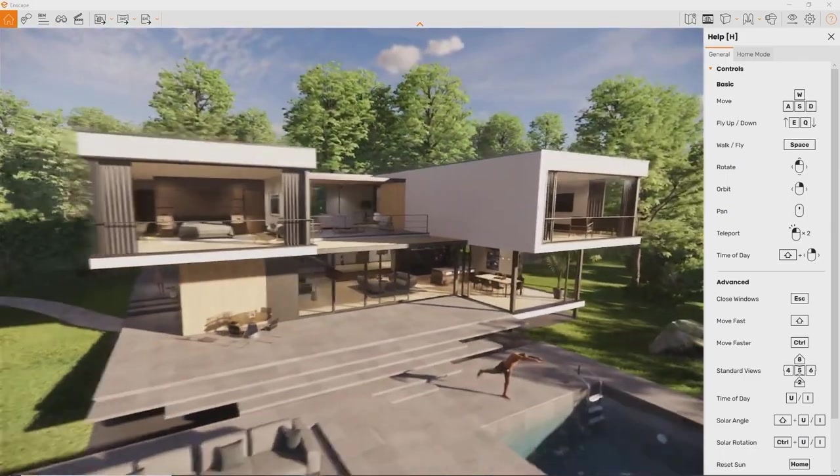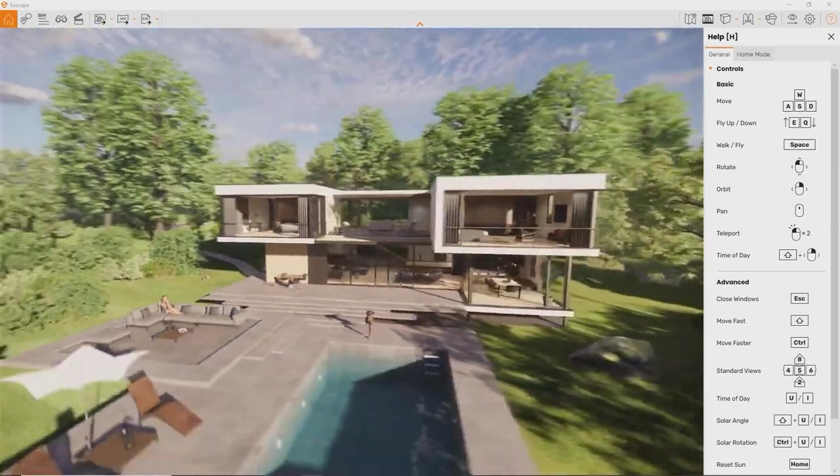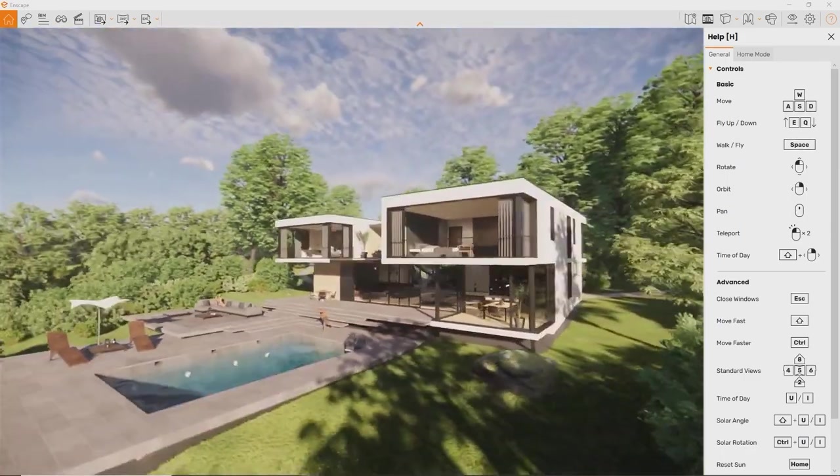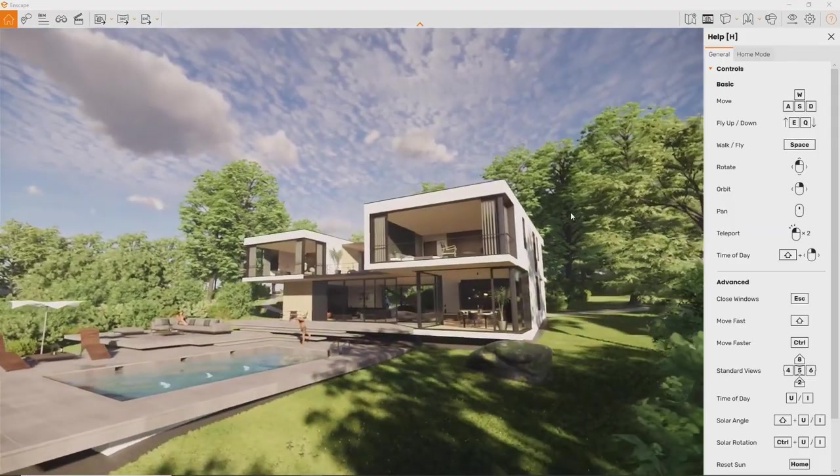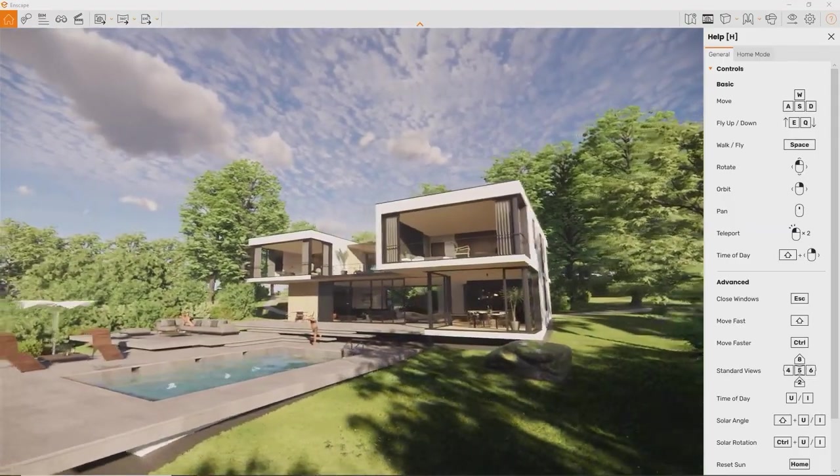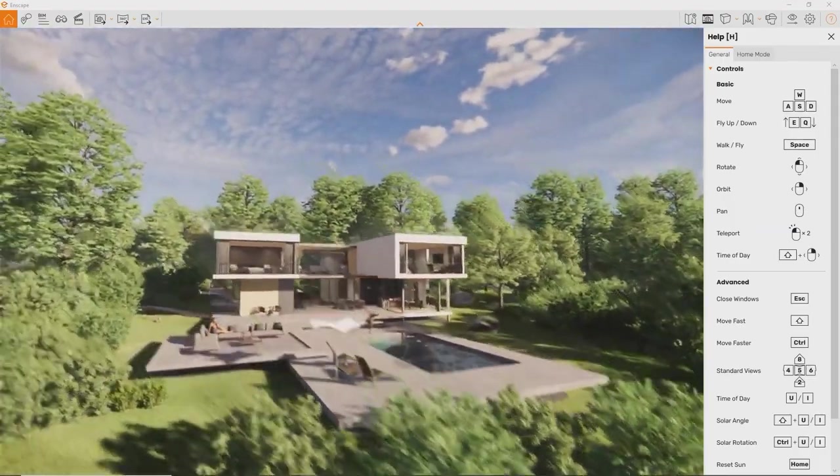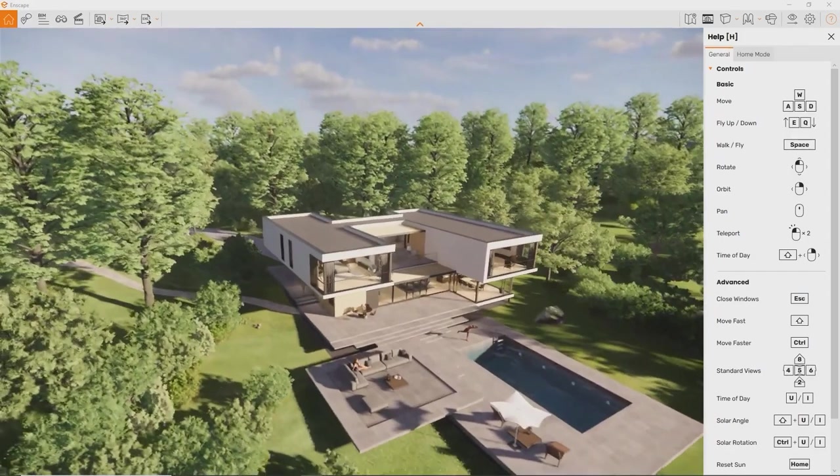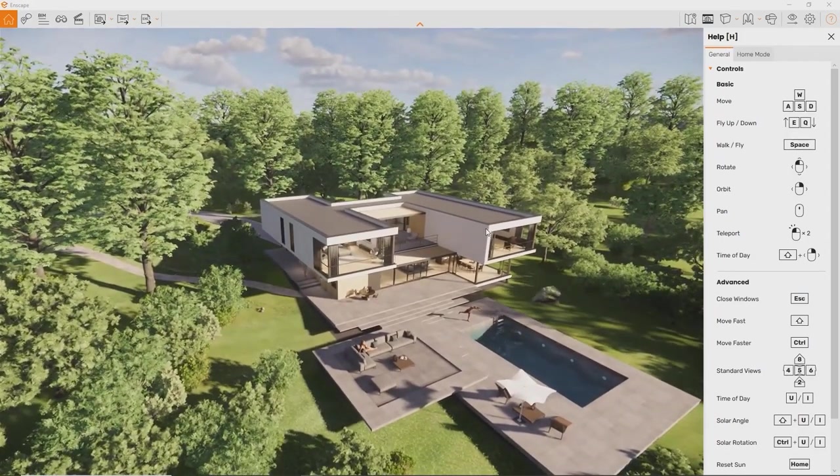Jump to any point in your project directly by double clicking on it. If you prefer to use an Xbox controller or a 3D connection space mouse to move around, feel free to connect it. Enscape will detect it automatically. Take some time to get familiar with the navigation. Once you feel good about it, I'll see you in the next lesson.